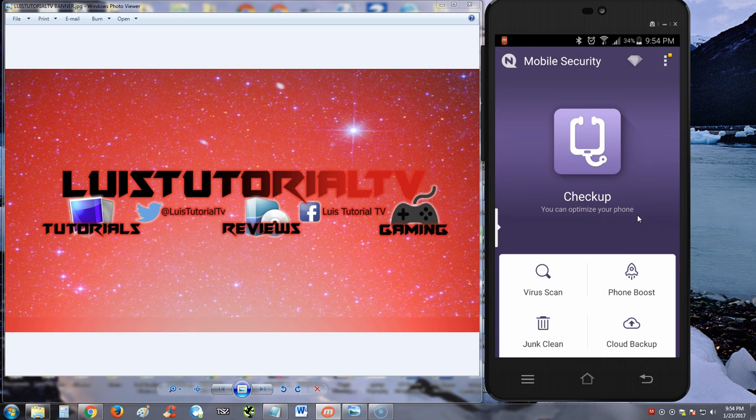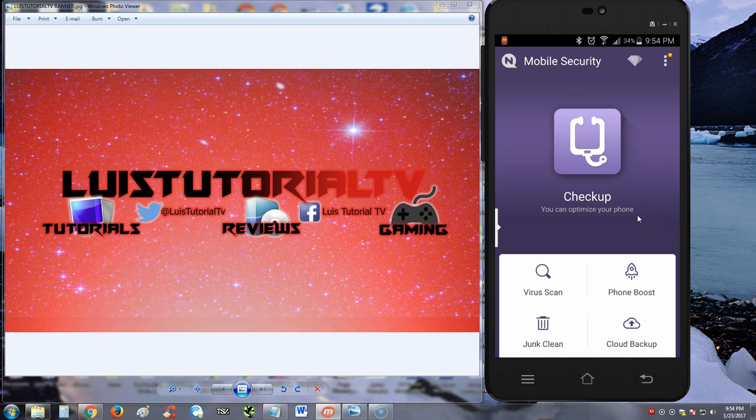So that's pretty much it guys for the NQ Security Antivirus. It looks like it can do a lot of things, right? I like the backup part of it. A lot of the other antivirus programs don't have a backup. What I don't like about it is that you got to pay for it every month. There's nothing I like more than having an app that you just pay for it once and you're done, but with this app here, NQ Mobile Security Antivirus is going to nickel and dime you every month.